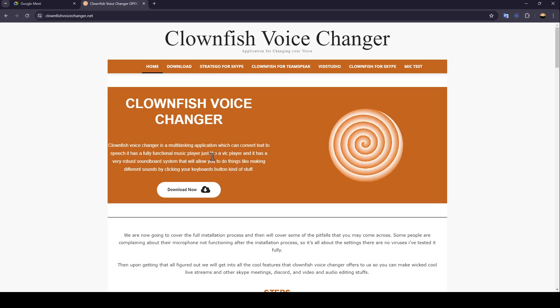So it's this one. Go ahead and enter the link and then click on download now, and the voice changer will be downloaded to your computer.